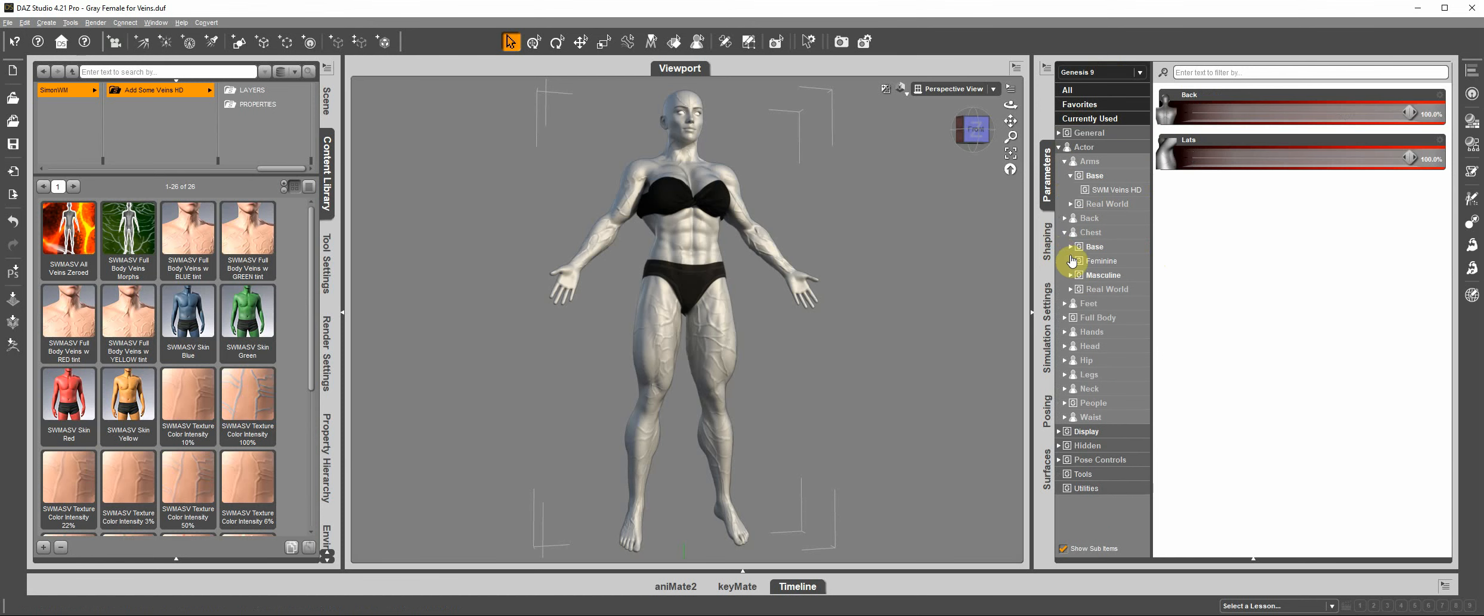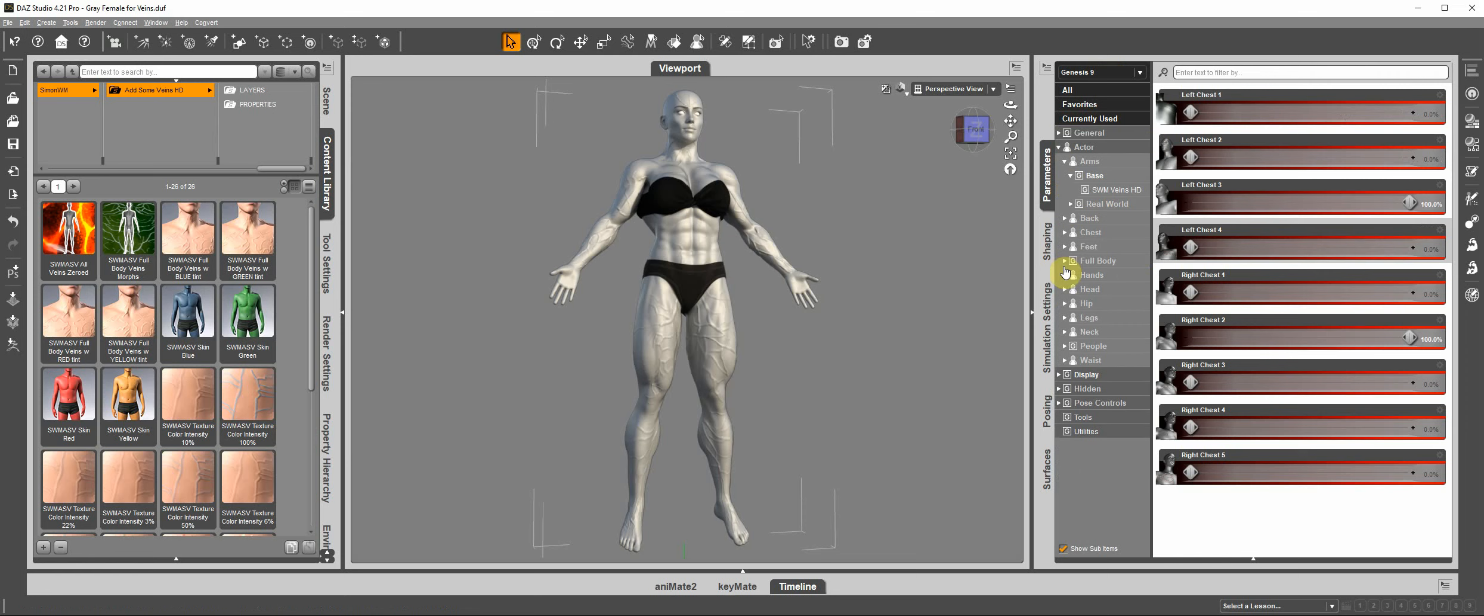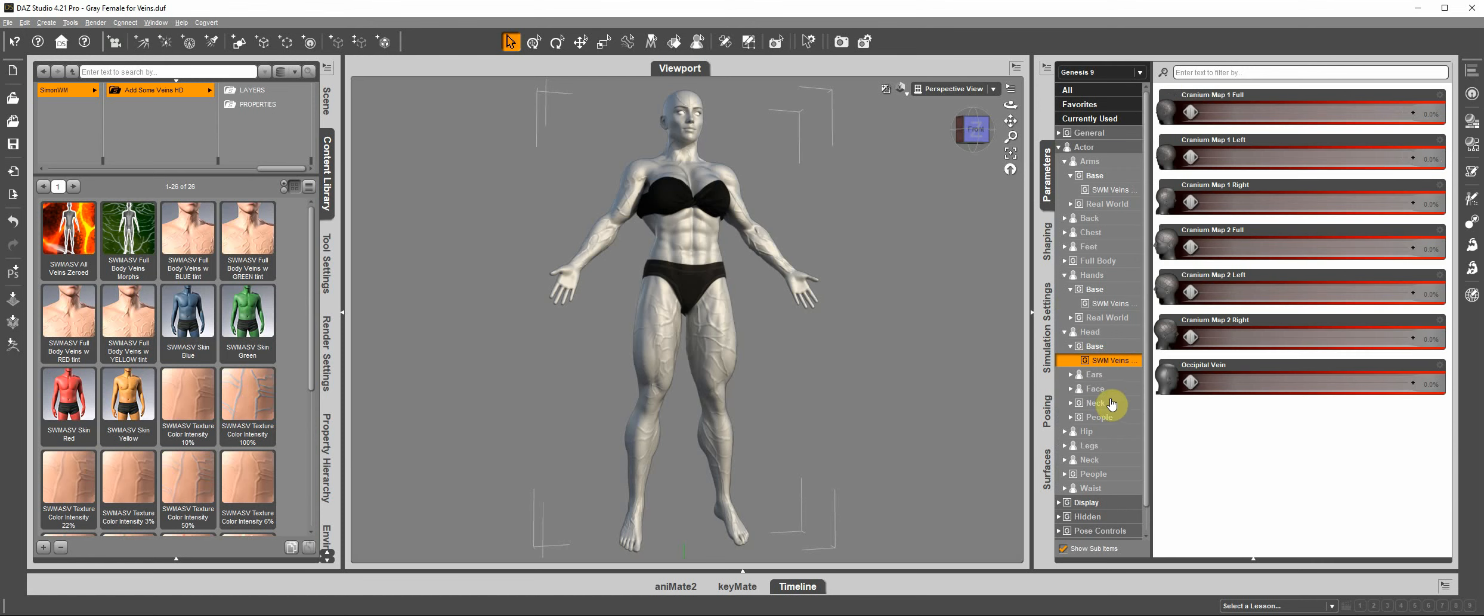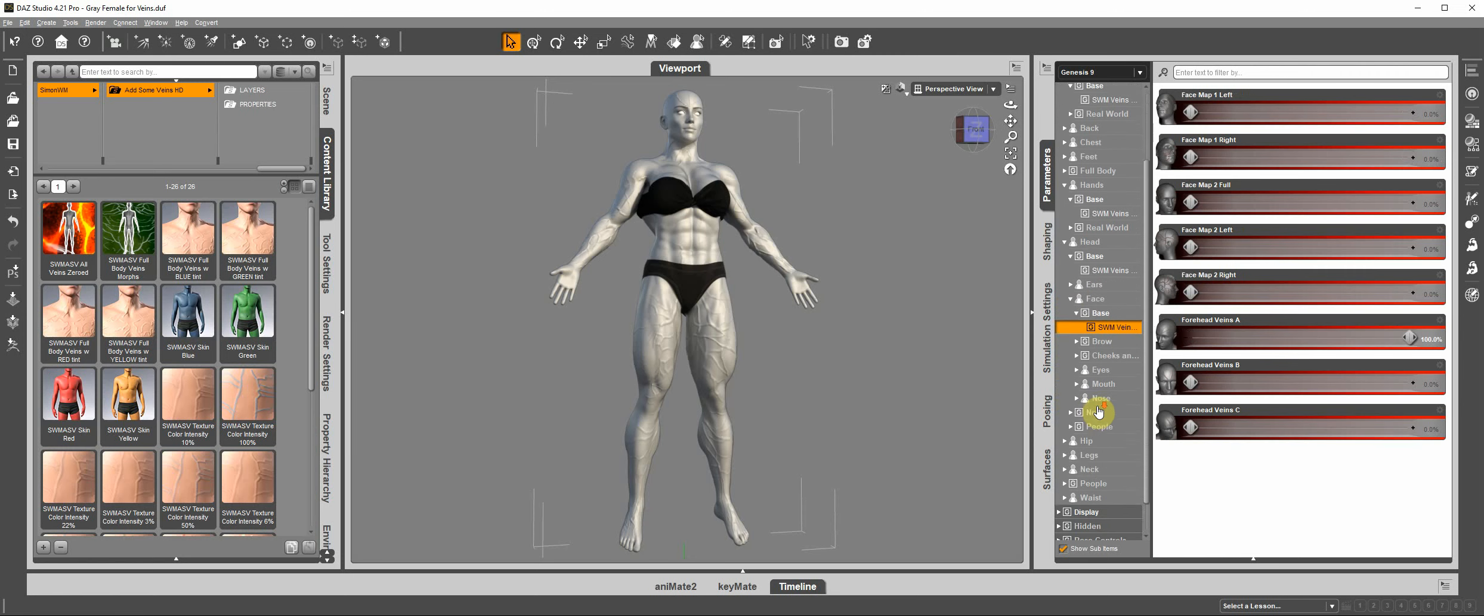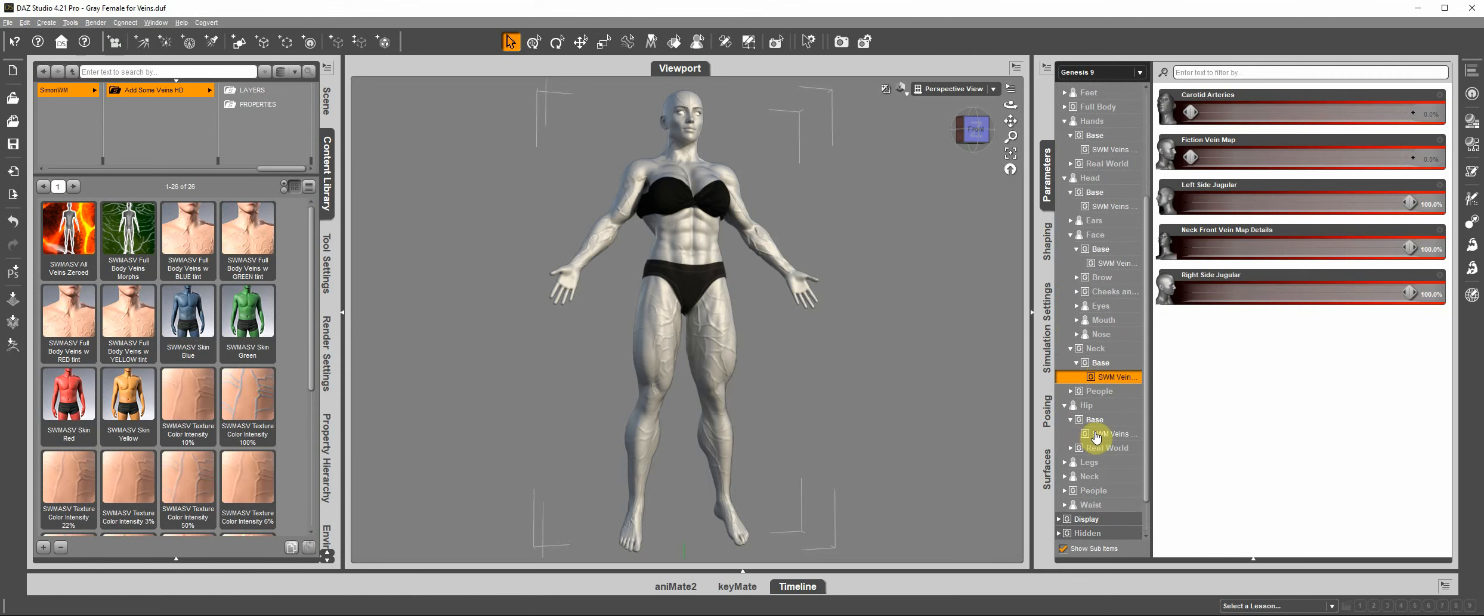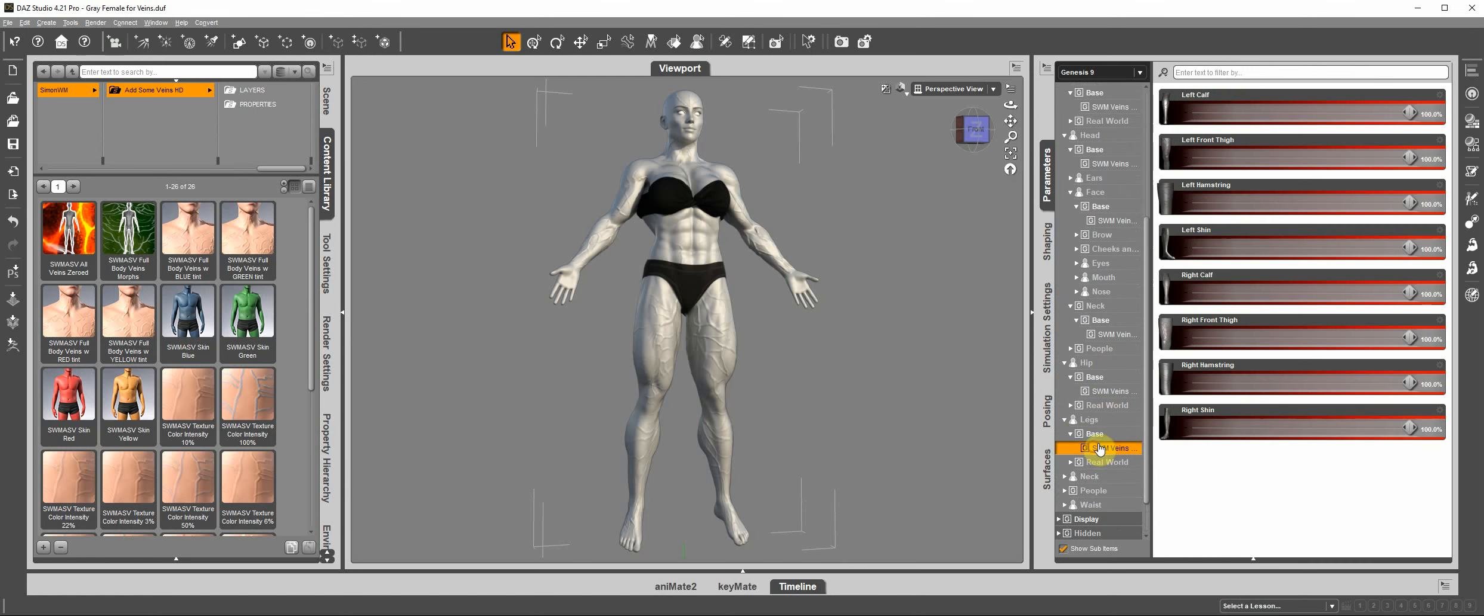Also under chest, hands, head, face, neck, hip, and legs.